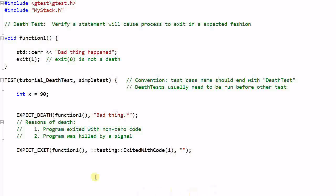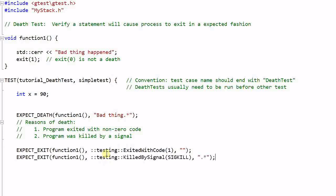And we can also use EXPECT_EXIT to verify the second condition of a program killed by a signal. So this will verify that function1 will be killed by a signal of SIGKILL. And of course, this is not supported on Windows.